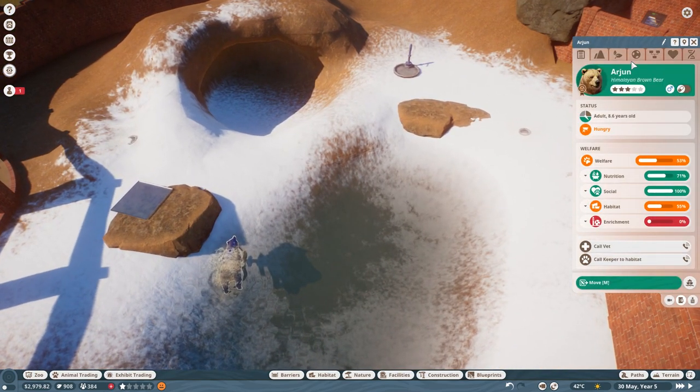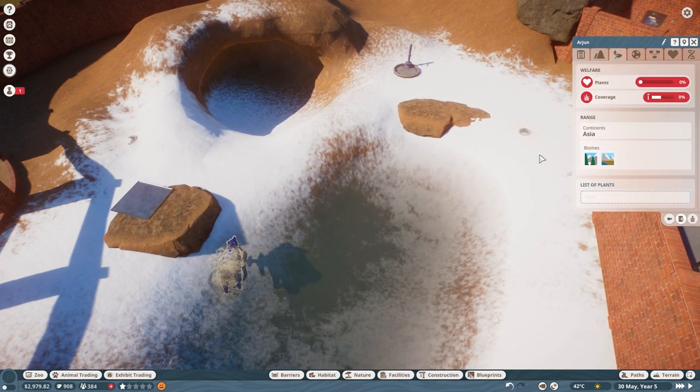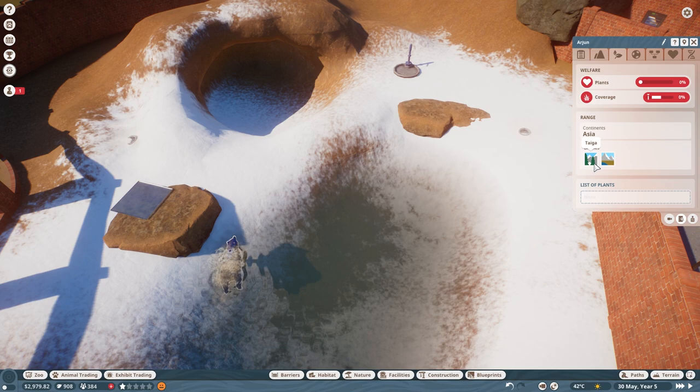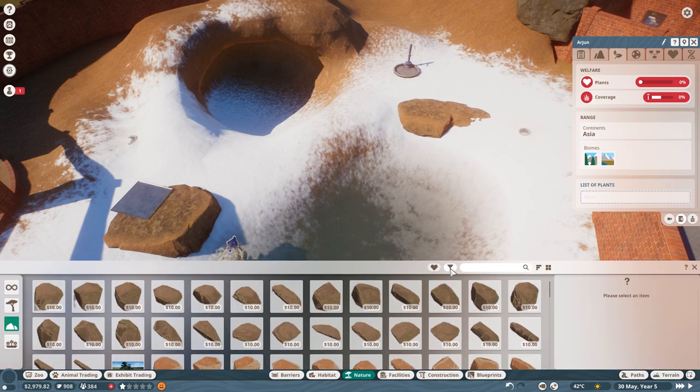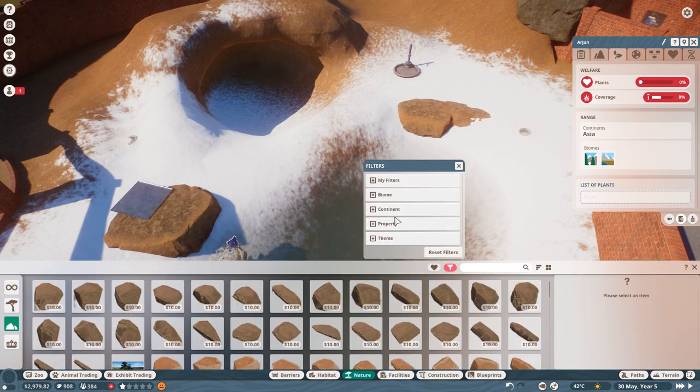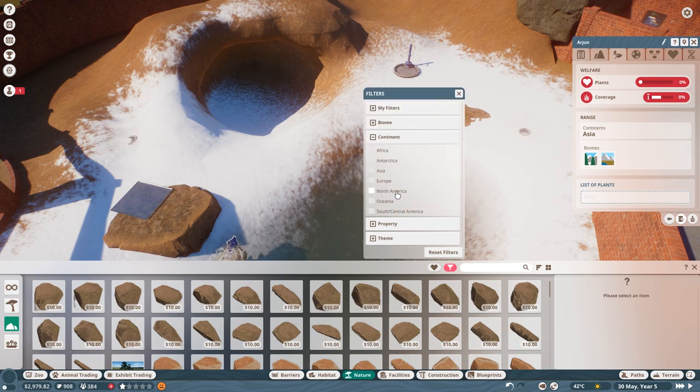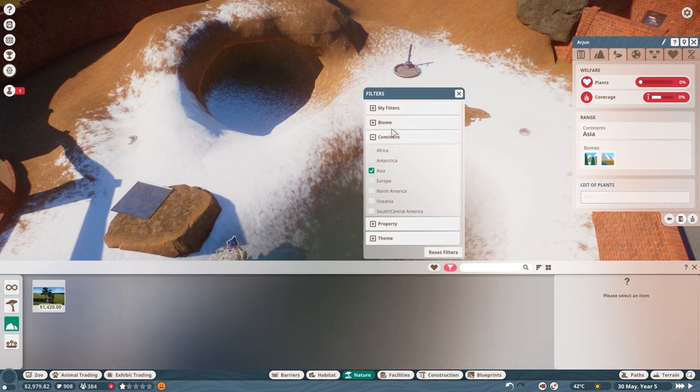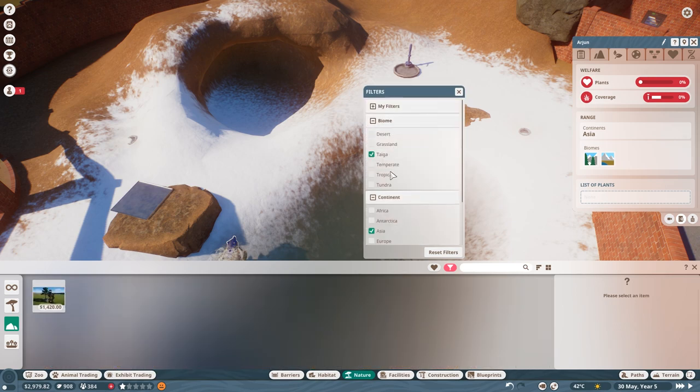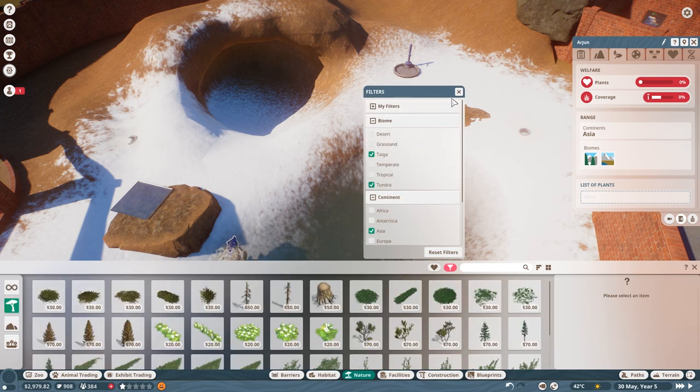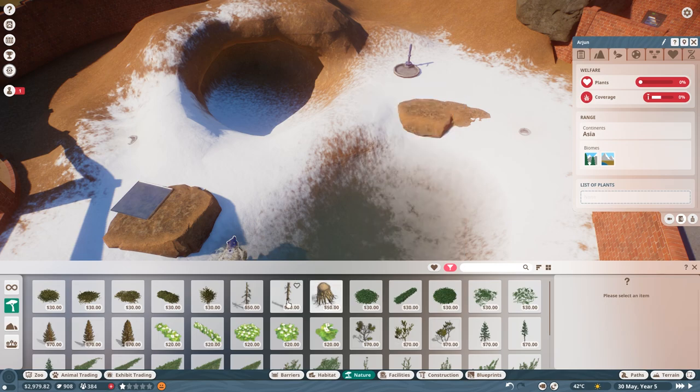Taiga. Tundra. Asia. Okay. Let's do that. So nature. Filter. Continent. Asia. Biome. Taiga. And Tundra. And plants. And here we go. You're gonna get this stump over here and you'll be more happy with it. The Himalayan, you know what? If you're a Himalayan, you like the pine tree obviously. This is your home. So you need to love it.